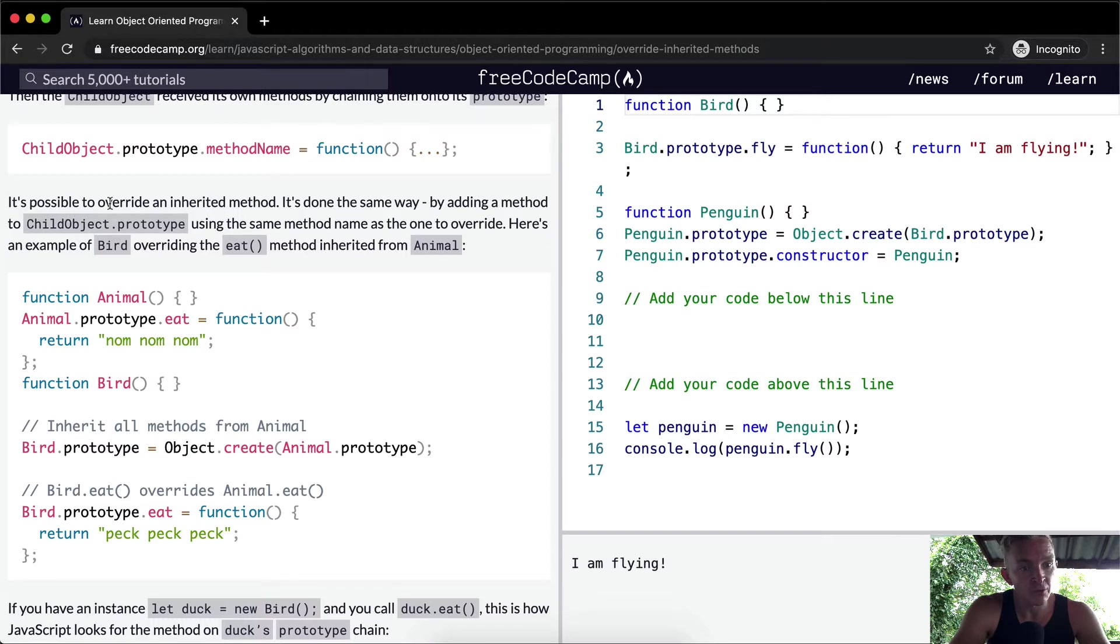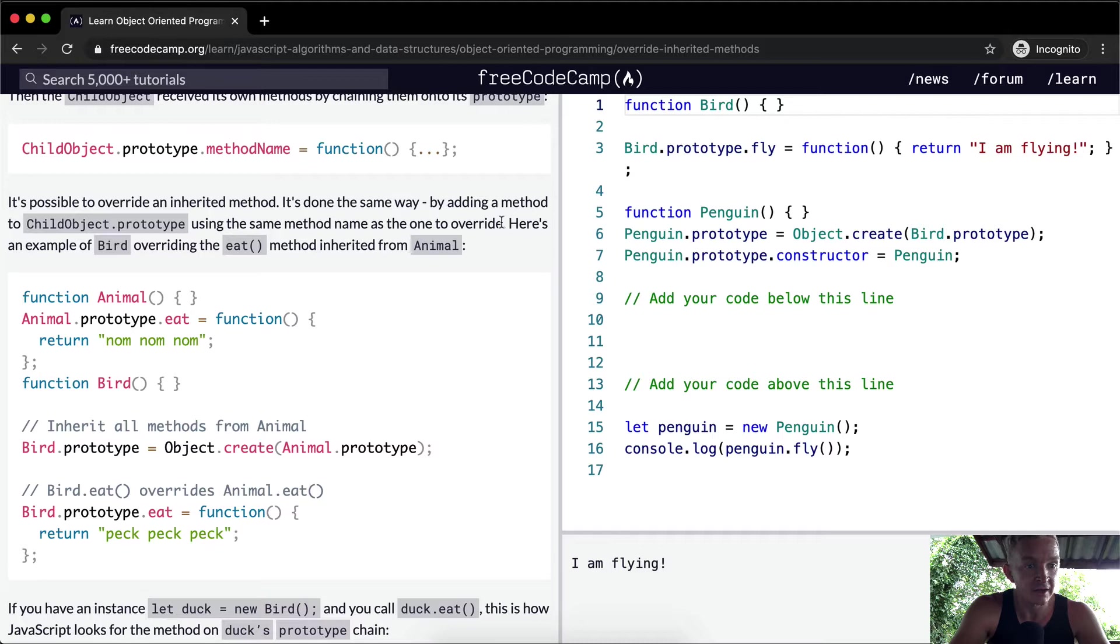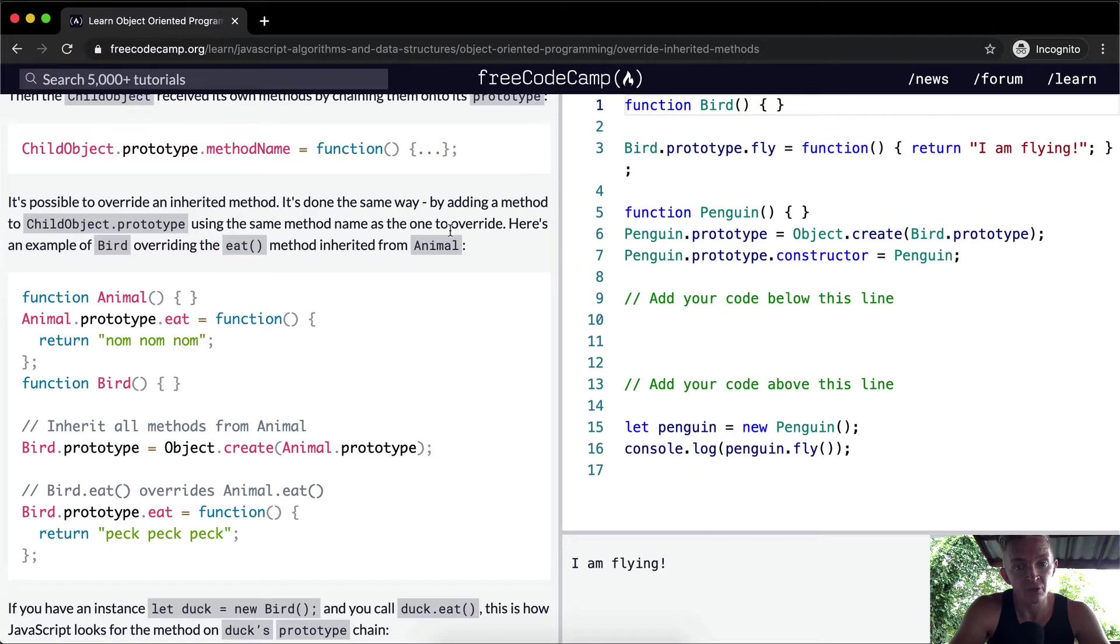It's possible to override an inherited method. It's done the same way by adding a method to child object dot prototype using the same method name as the one to override. Here's an example of bird overriding the eat method inherited by animal.